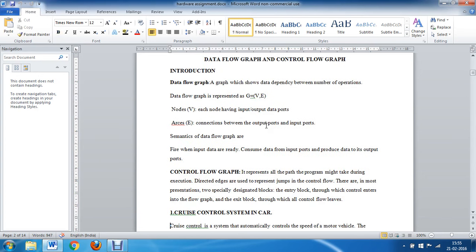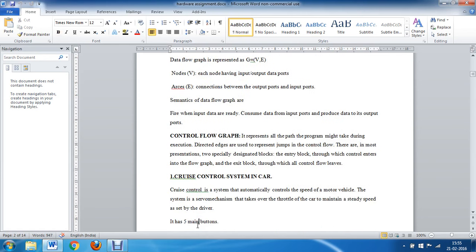Now we will see various real-time systems where data flow graphs and control flow graphs are applied. First, we will look at the cruise control system in a car. Before drawing the graphs, we need to know what a cruise control system is. It is a technique used in automobiles to make the automobile travel at a set speed in a particular way.